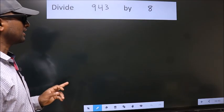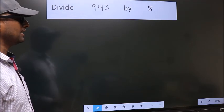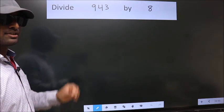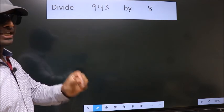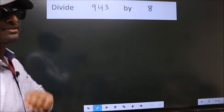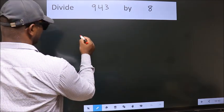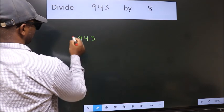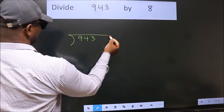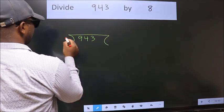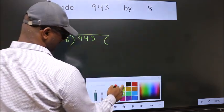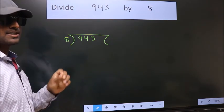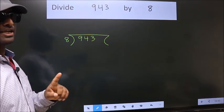Divide 943 by 8. To do this division, we should frame it in this way: 943 here, 8 here. This is your step 1.